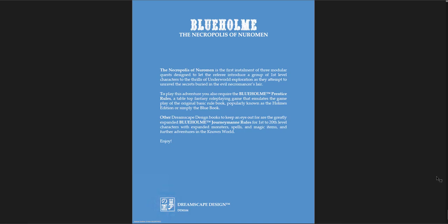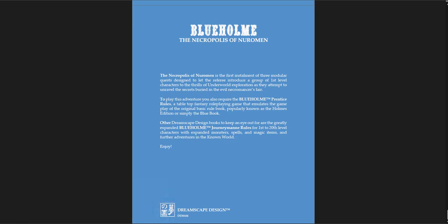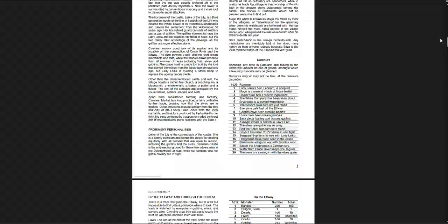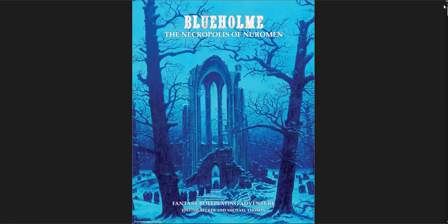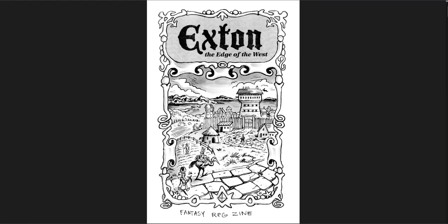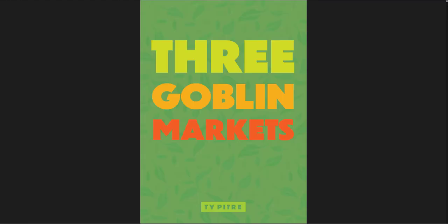If you're looking for a solid old school dungeon that doesn't fall into a lot of the mistakes old school adventures do in terms of its design, its layout, the dungeon design is pretty good with a great town nearby. Blue Home, the Necropolis of Nurman. Highly recommend. And it certainly is modular. You can plug this in almost anywhere and use it. Blue Home, Exton the Edge of the West, and Three Goblin Markets. Highly recommend all three. I'll put links below to where you can get them. I hope this has been an interesting video, and I'll see you in another one.